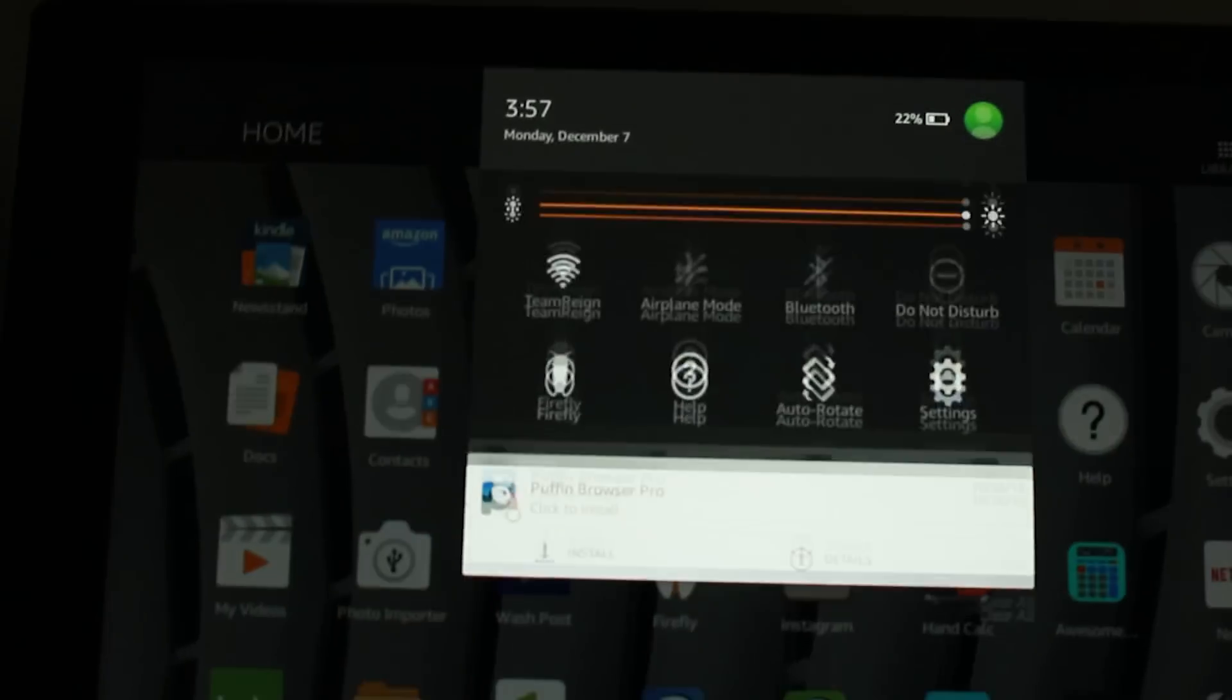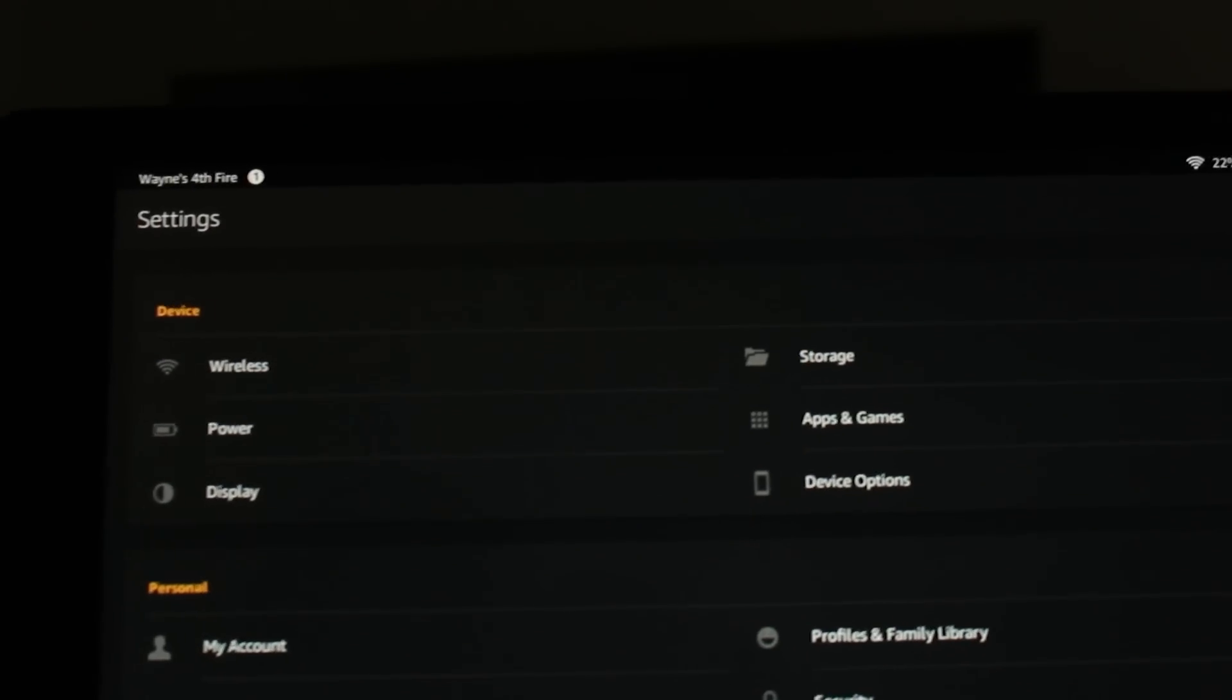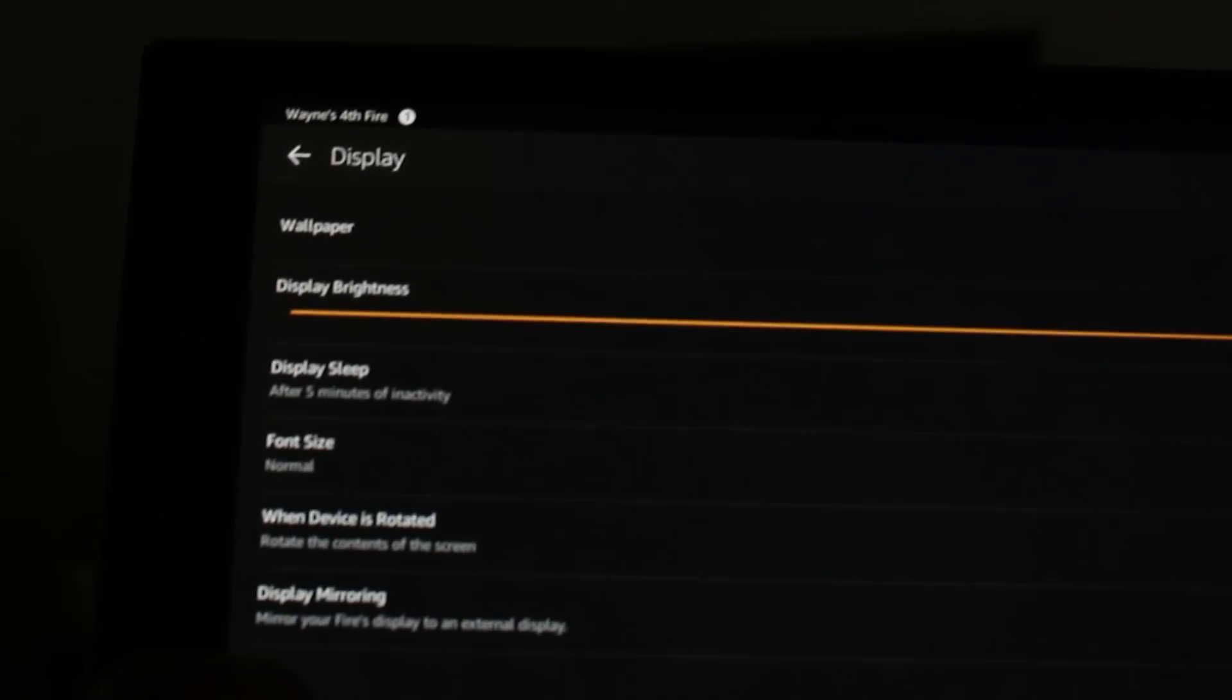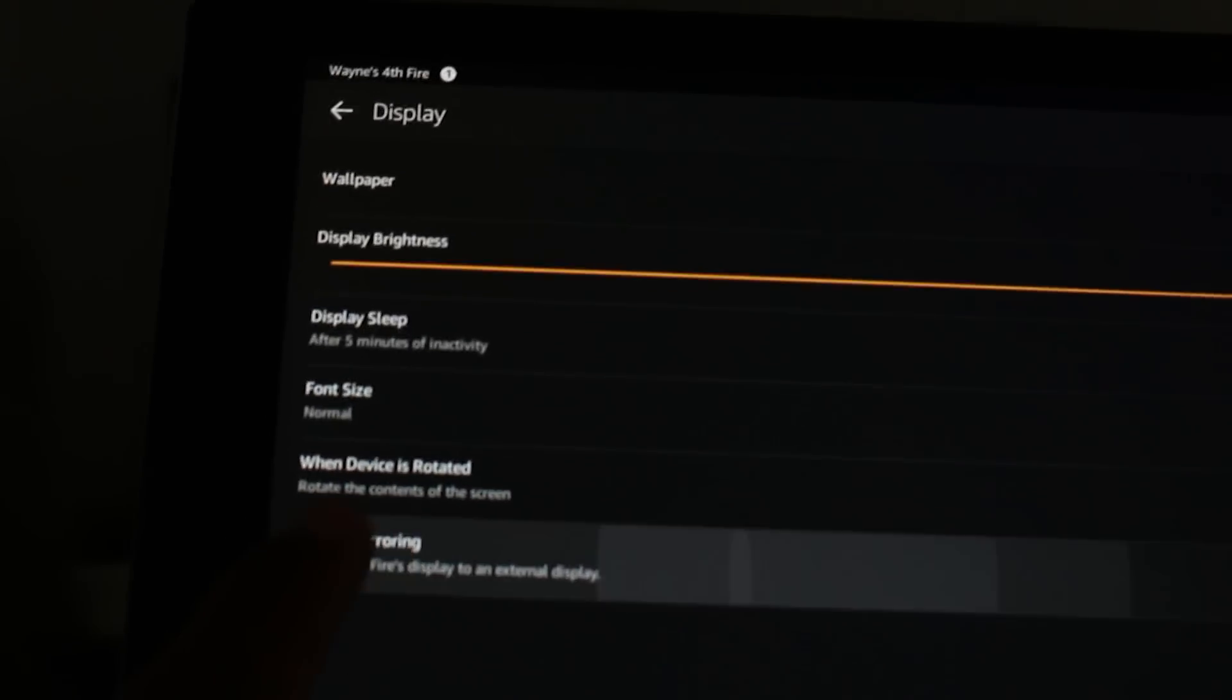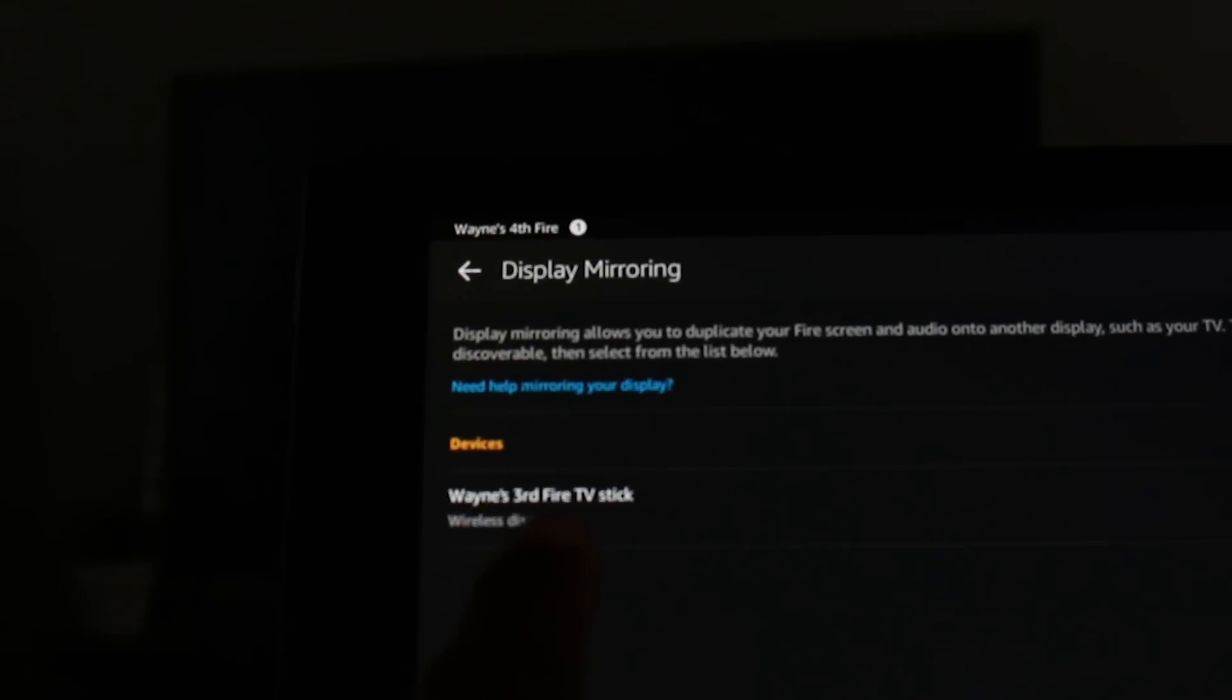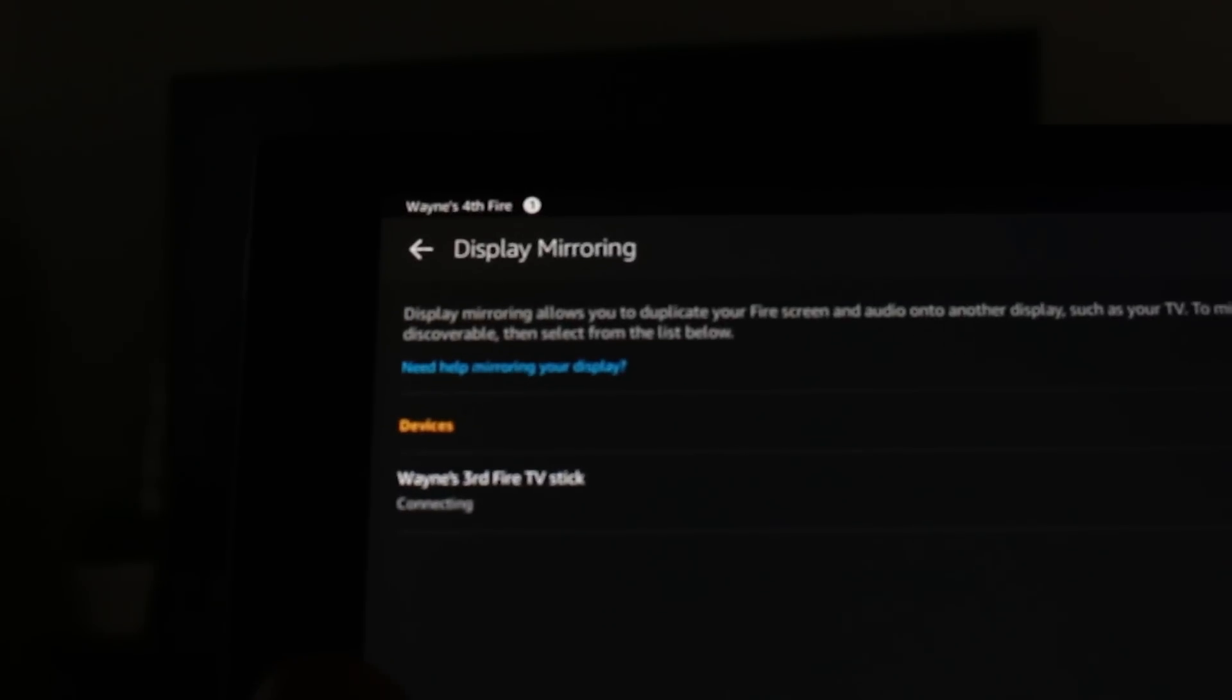We're going to swipe down from the top, go to the settings, and we're going to go to Display and then go to Display Mirroring. And then here it is, Wayne's 3rd Fire Stick TV shows up. Go ahead and tap on that.